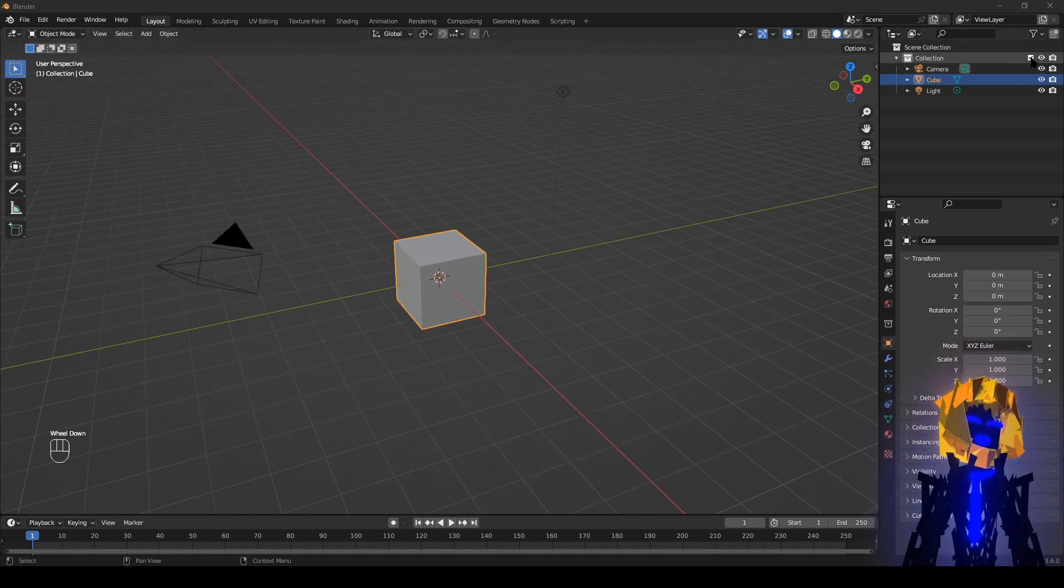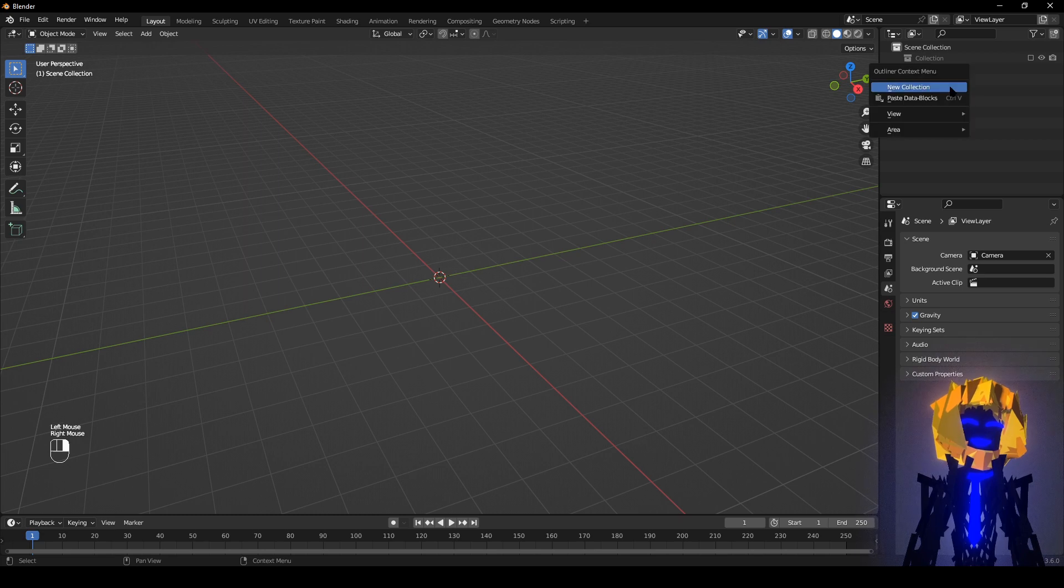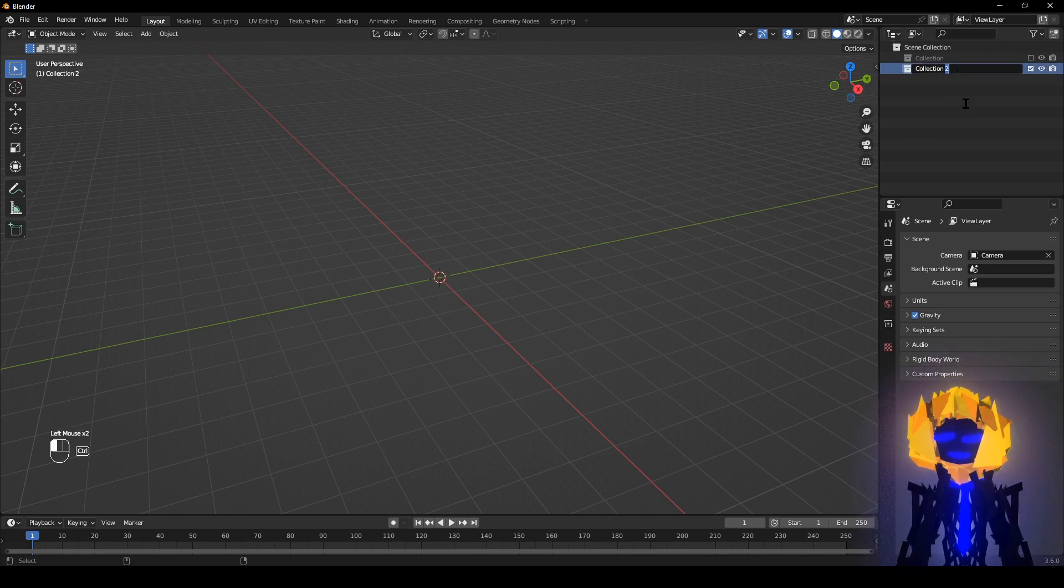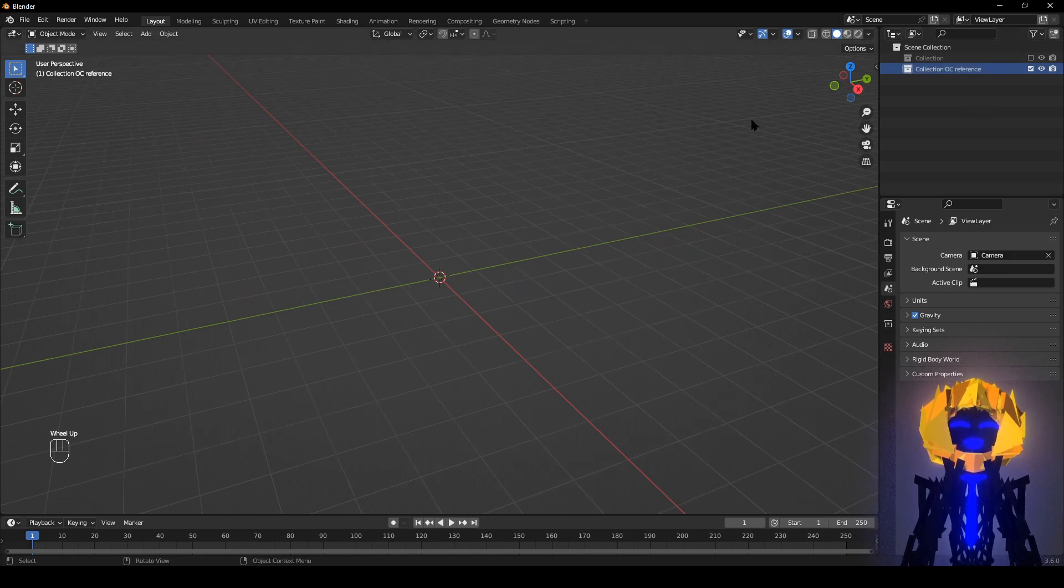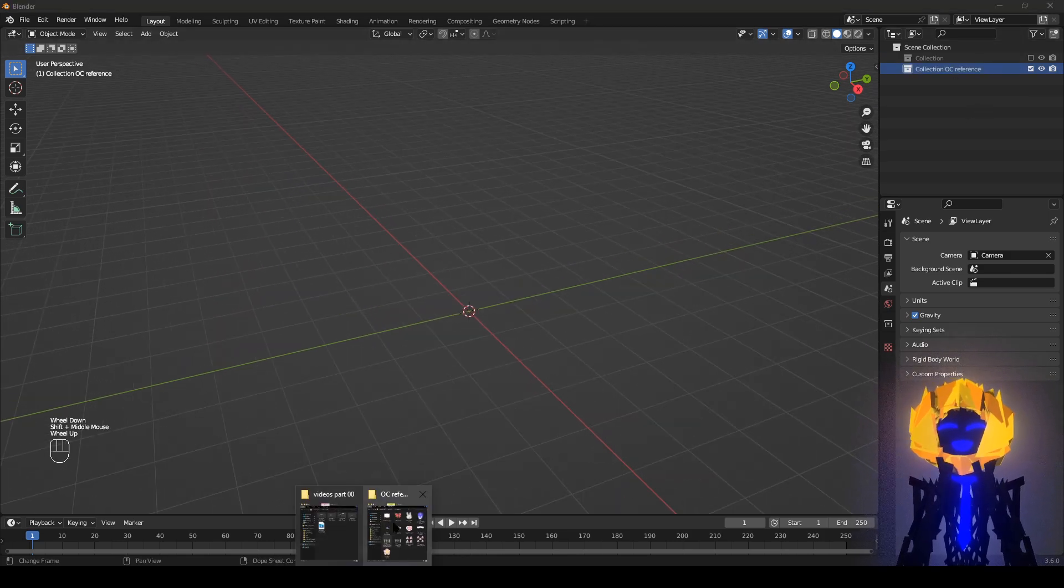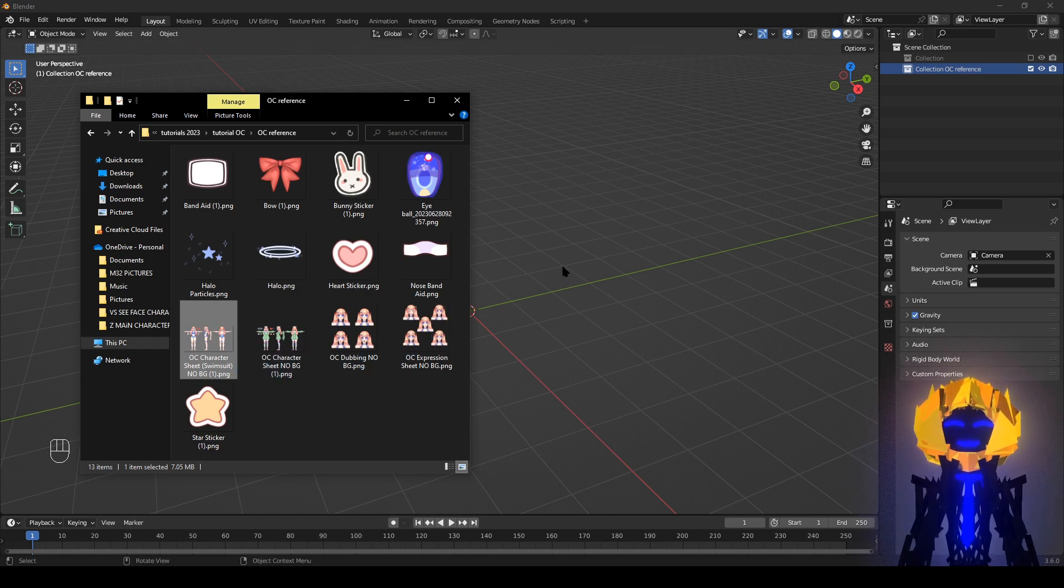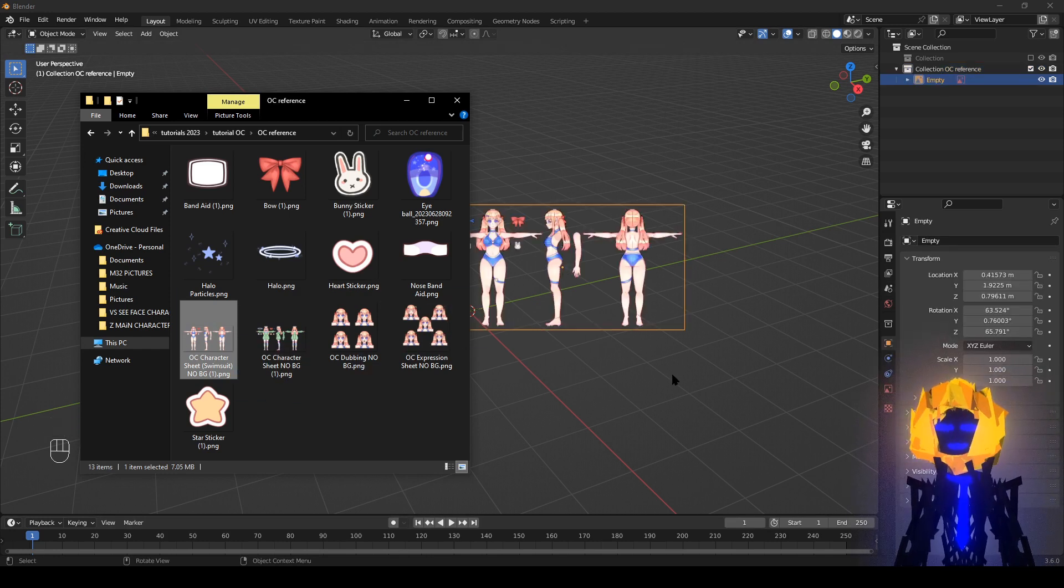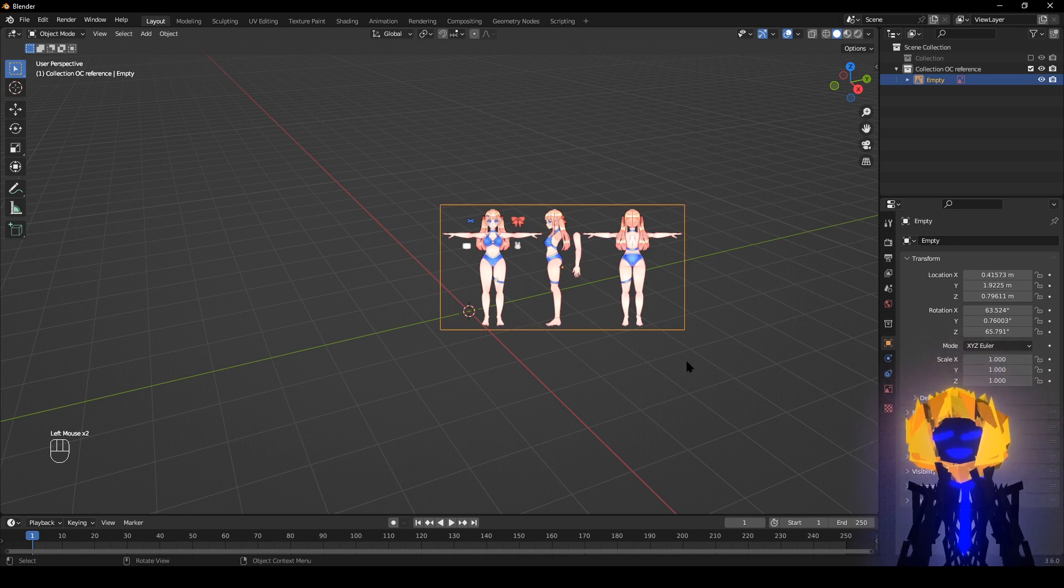If stuff doesn't get lost, make a new collection. We're going to call it, obviously, reference art. This is where we put our new reference art in. Go to where you have your reference art and just drag and drop.